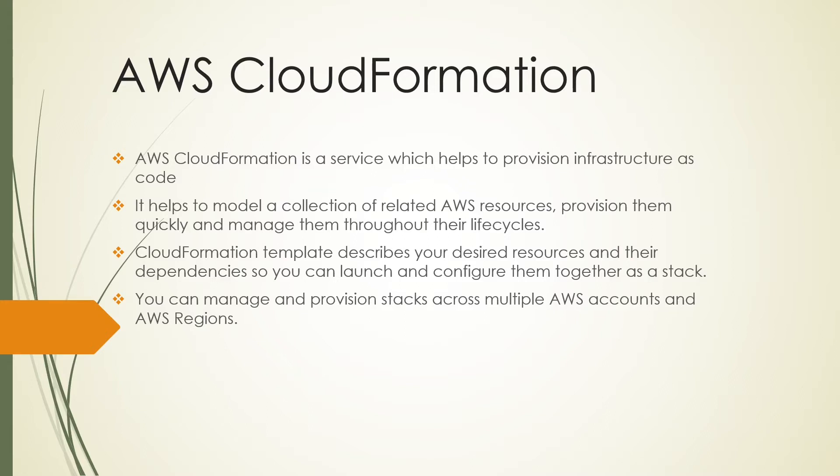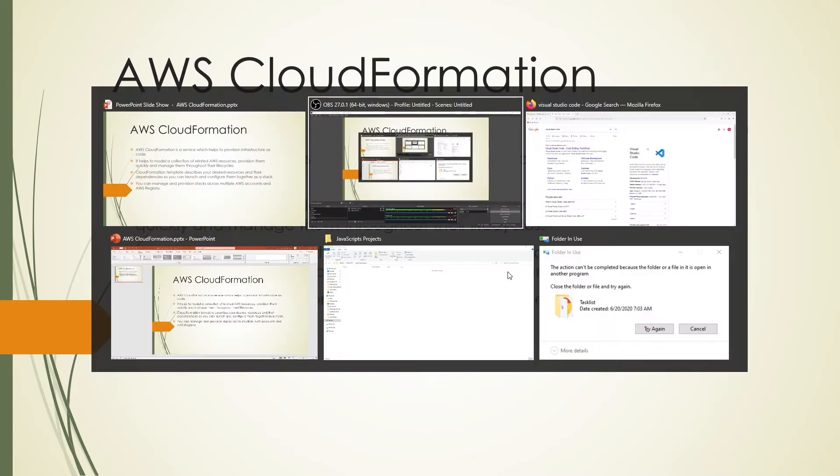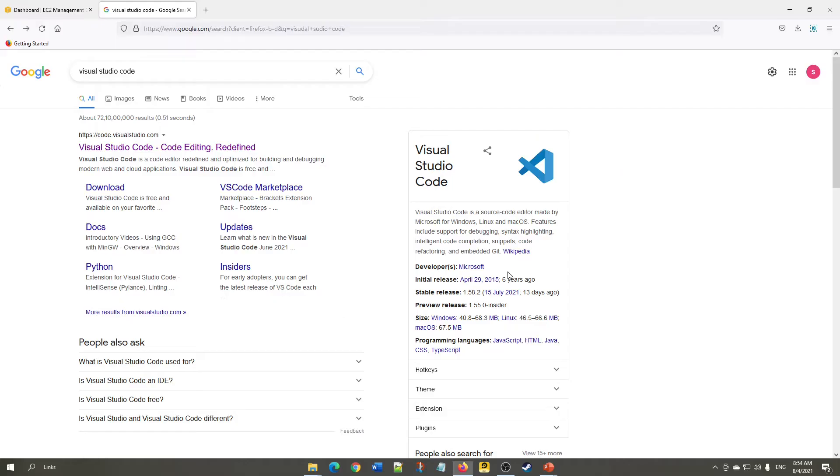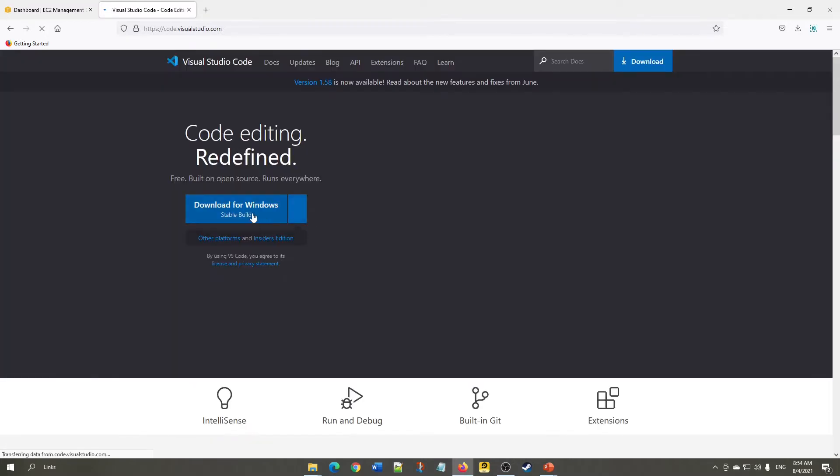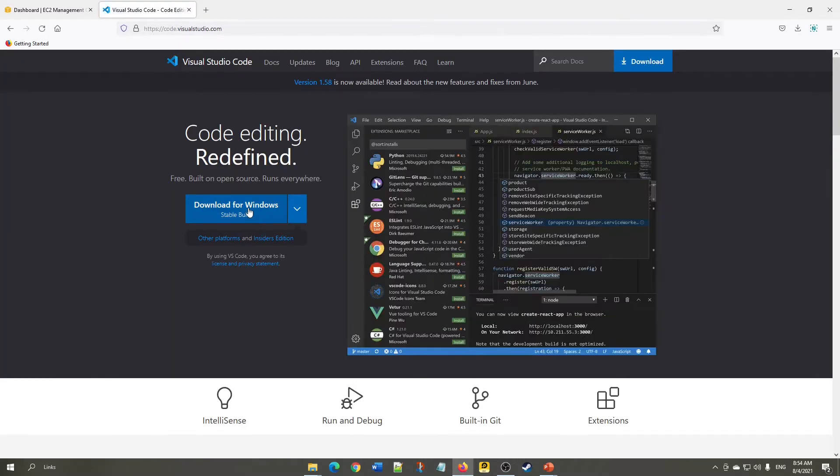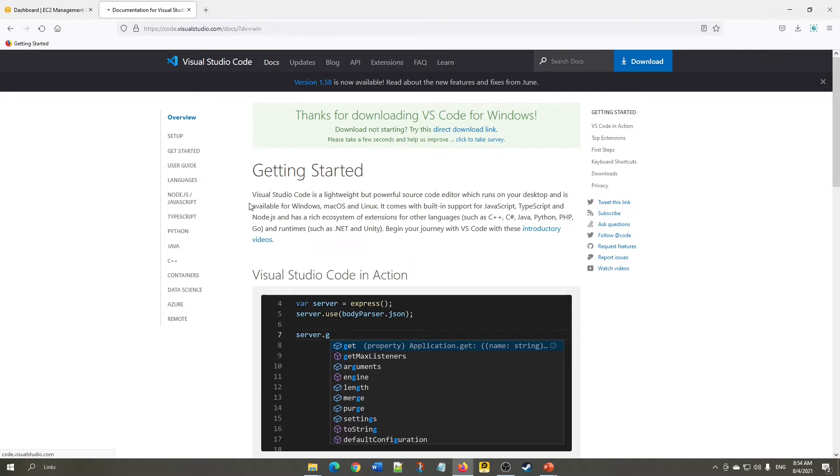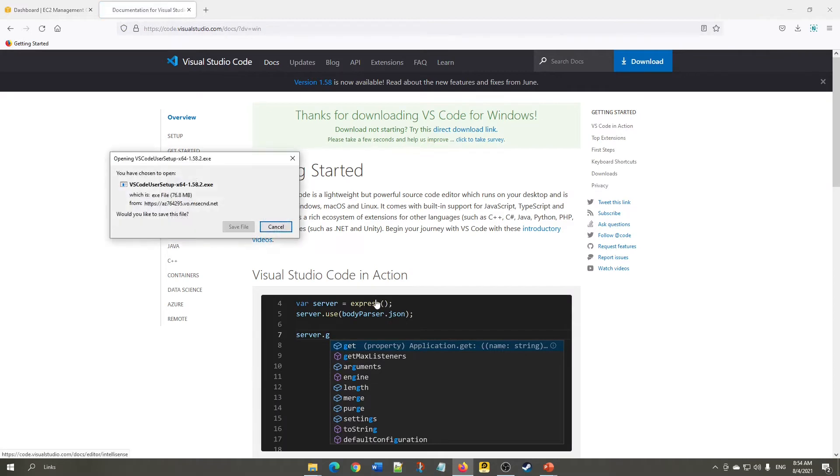In order to write this template, we'll be using Visual Studio Code. Now go to Google and search Visual Studio Code, click on the first link, and download Visual Studio. I'm using Windows.